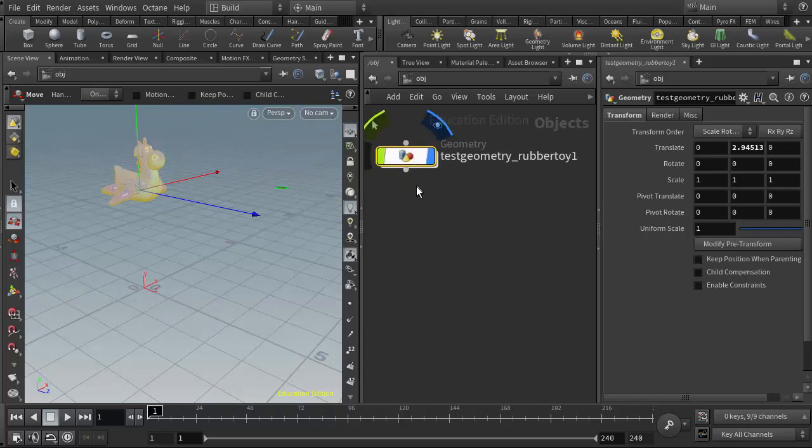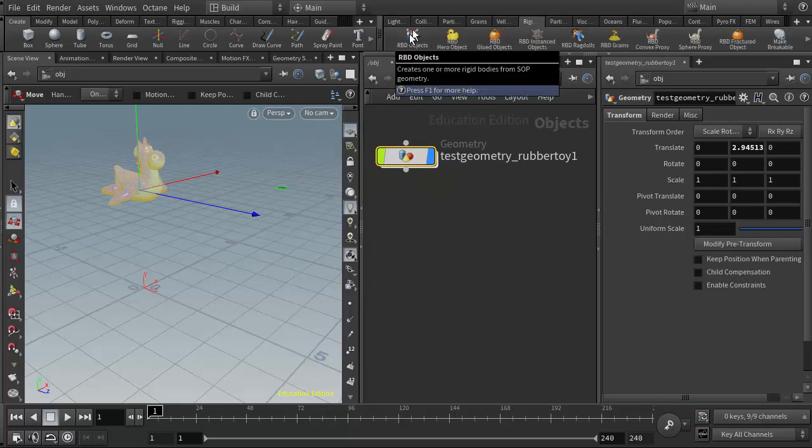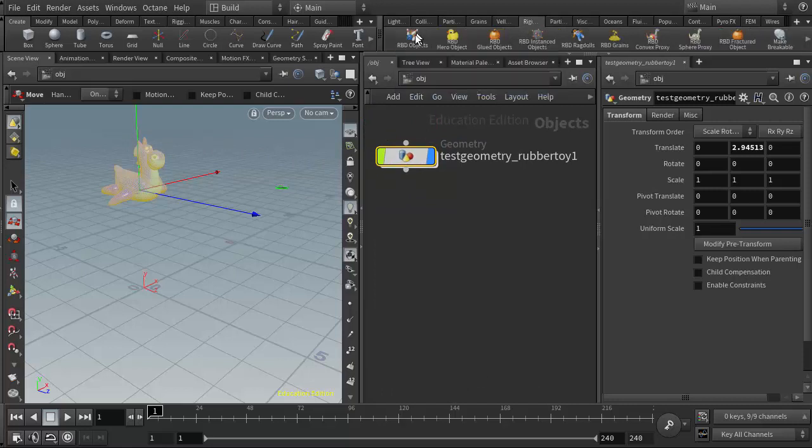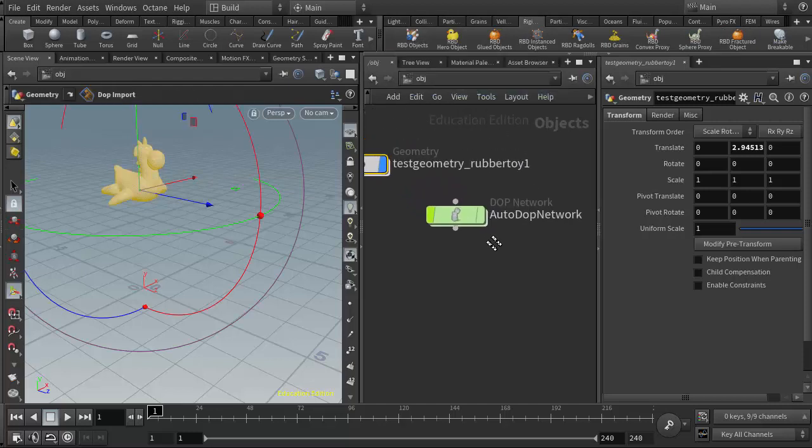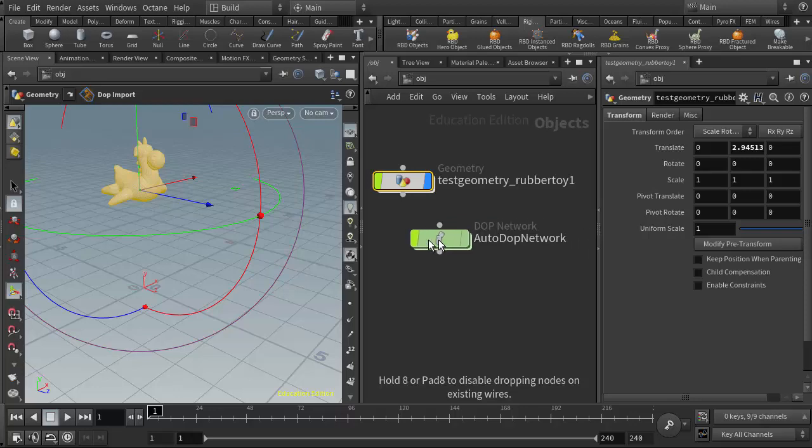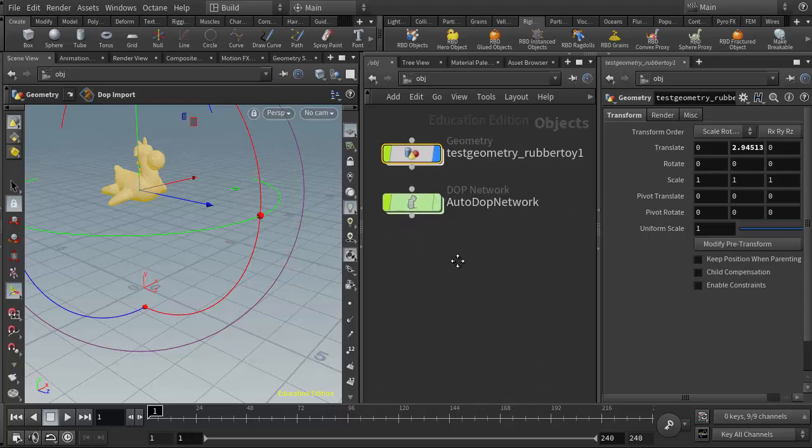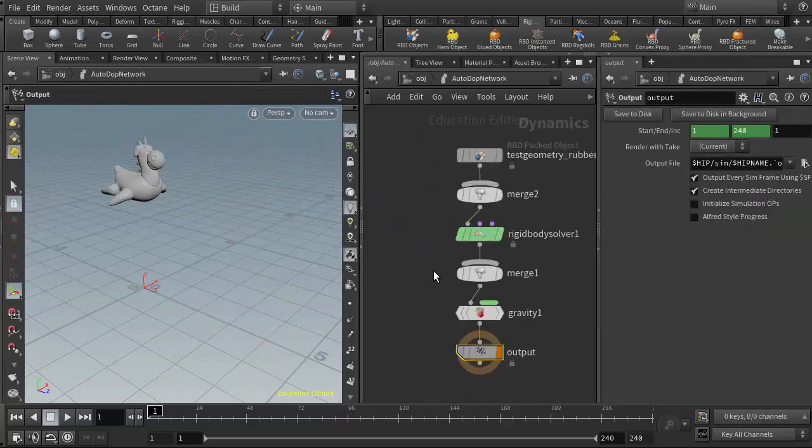Once I put the object at its location, I'm going to come up to my rigid body shelf and hit the RBD objects button. That will create another node here at the top level, which is the autodop network. If I go inside there...